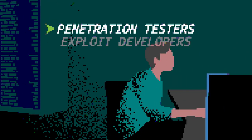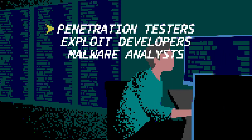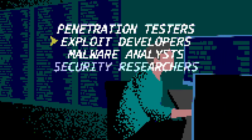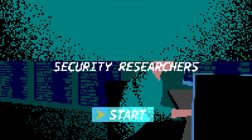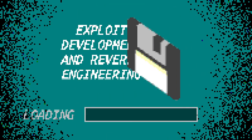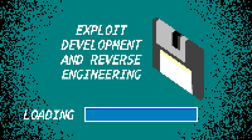Penetration testers, exploit developers, malware analysts, and security researchers rejoice. Offensive Security's first online course on exploit development and reverse engineering has finally arrived.